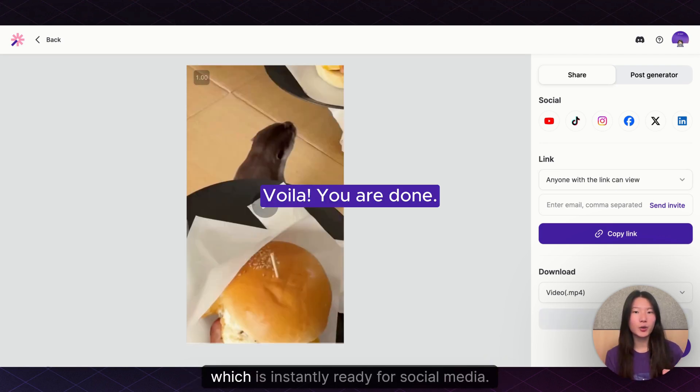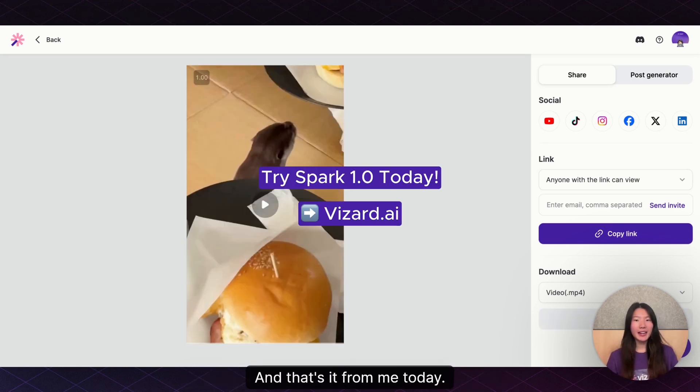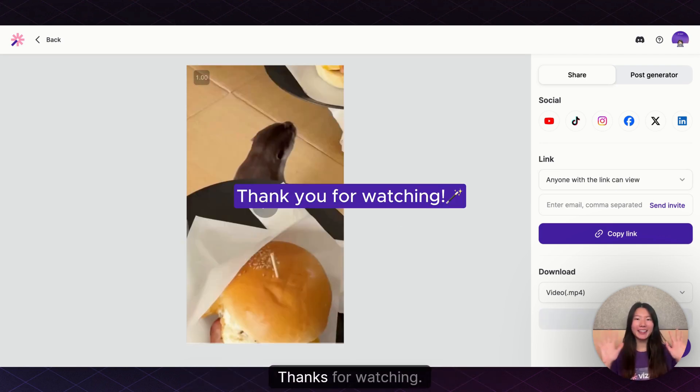Here we have our second video which is instantly ready for social media. And that's it from me today. Bye! Thanks for watching!